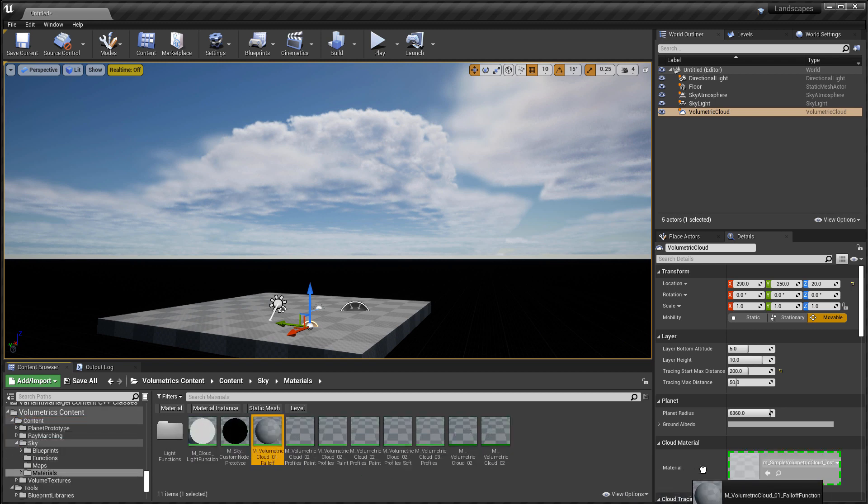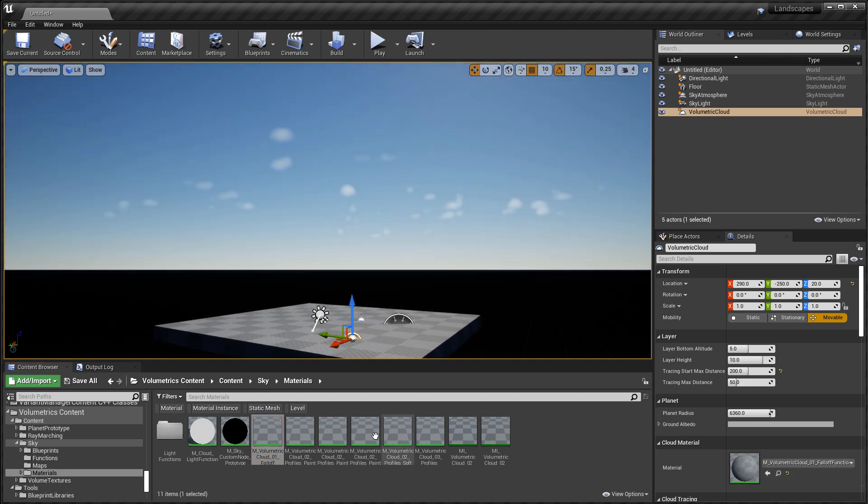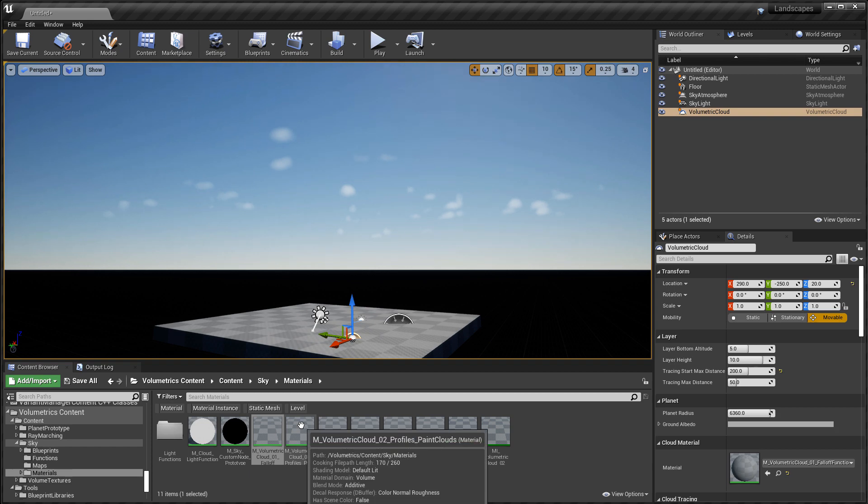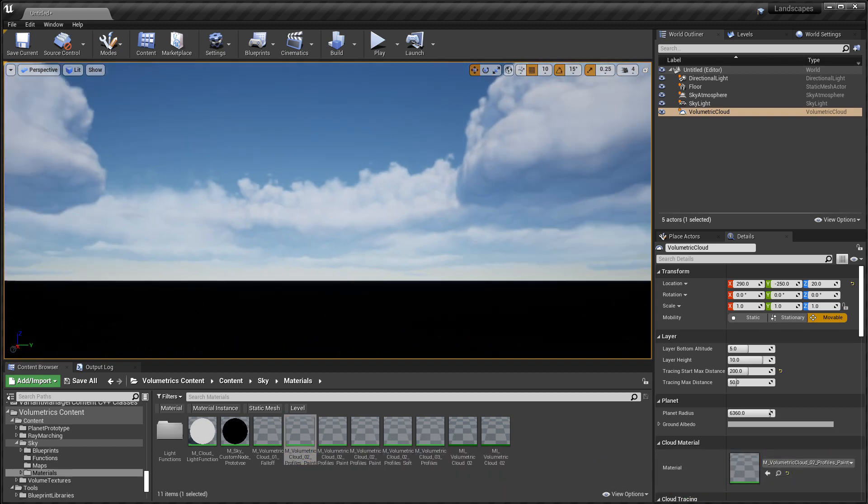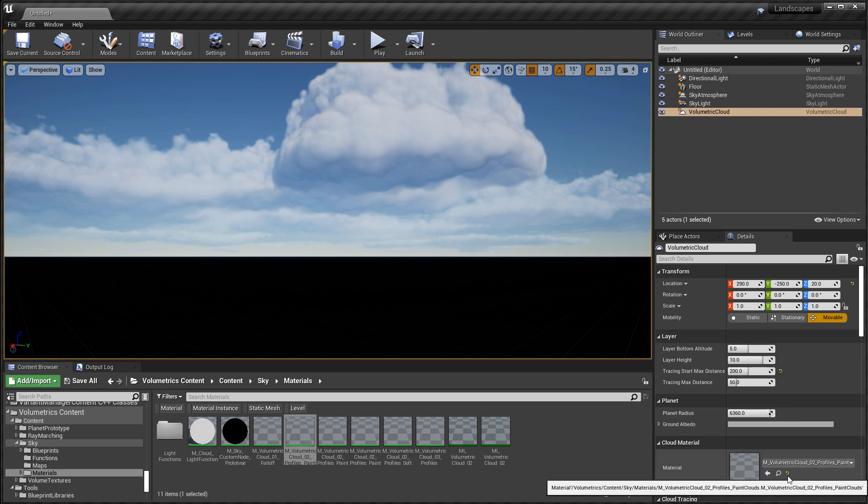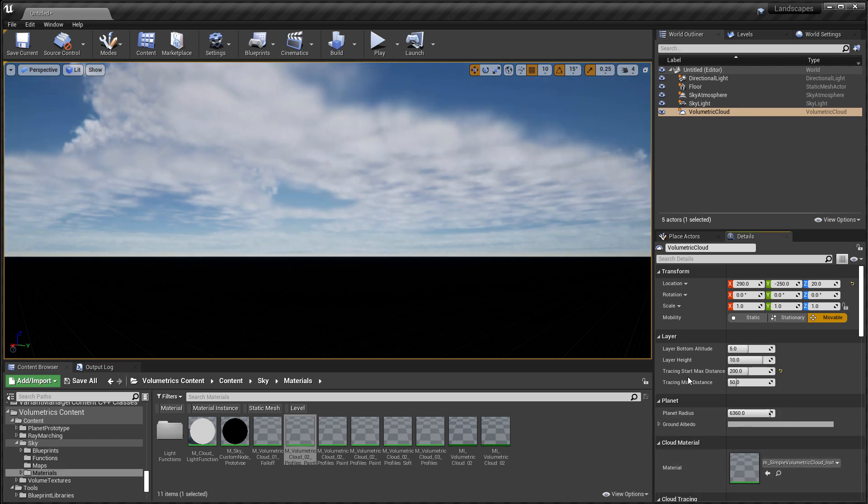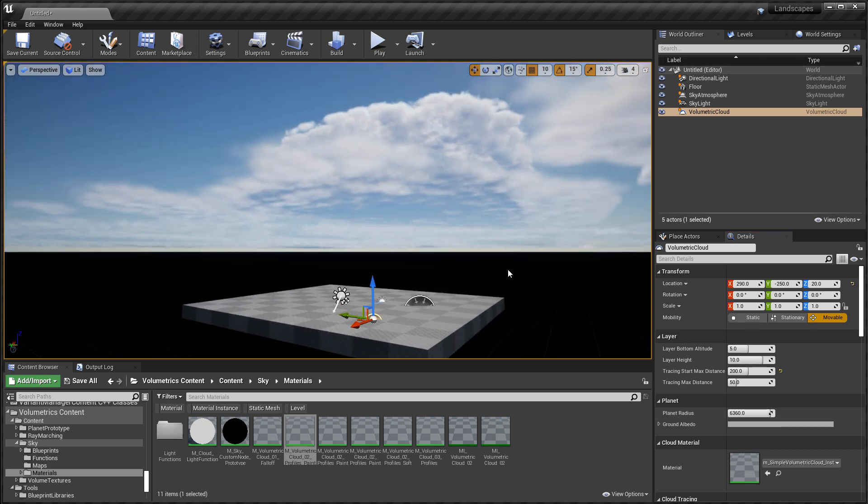If you wanted to try a different volumetric cloud material, you just simply drag that material over the material slot inside the volumetric cloud actor and replace it. So you could have some different cloud shapes from the examples. And if you want to revert back, just reset it to default.